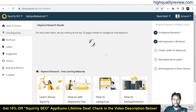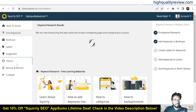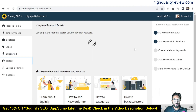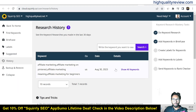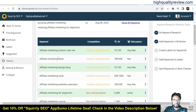Previously I did keyword research on affiliate marketing, and I'll show that from the history section. Click on history and open it in a new tab. It will provide all the previous research details on keywords — for example: affiliate marketing mentor near me, affiliate marketing book, affiliate marketing Bangla blog, affiliate marketing tools.